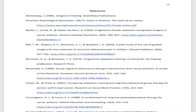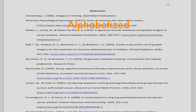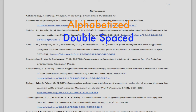Immediately following the body of your paper, you will include a list of references that you consulted in writing the paper. The references are used to substantiate any quotes that you may have made. At the top of your references page, bold and center the word references. Your reference list should be alphabetized, double-spaced, and should include hanging indentation on the second and all subsequent lines of each citation.